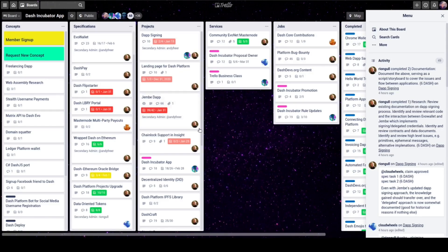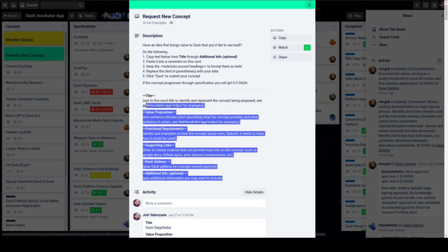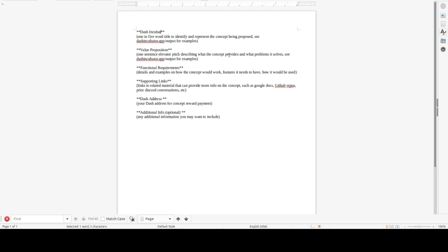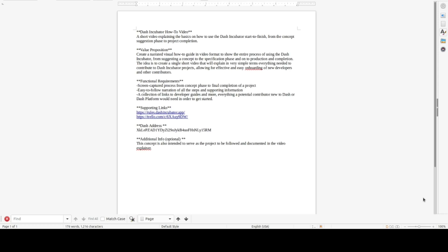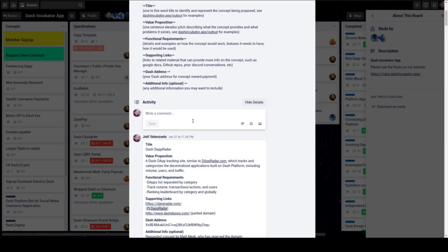Now it's time to create a concept. Under Request New Concept, follow the instructions given and copy and paste the sample template into another document, then modify it to include all the details for your idea. Once you're done, add a Dash address and copy and paste the whole thing back into Trello as a comment.